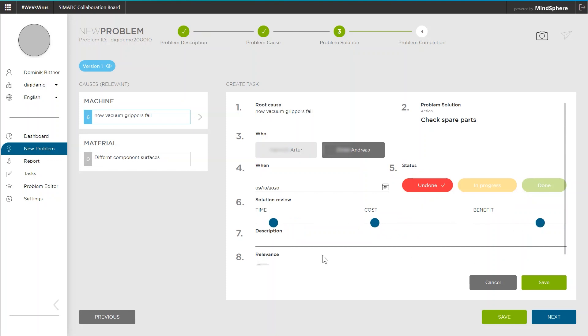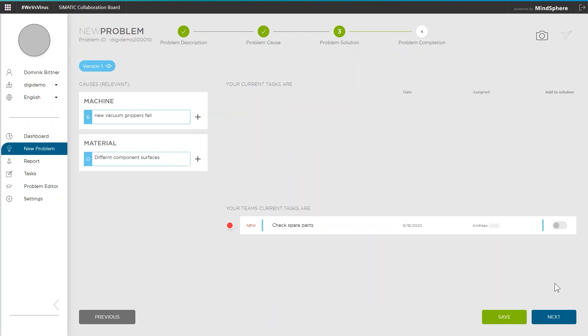The selected member automatically receives the task pinned to his dashboard in the My Tasks section and thus has all his tasks on screen every time, also including those of other problem workflows.